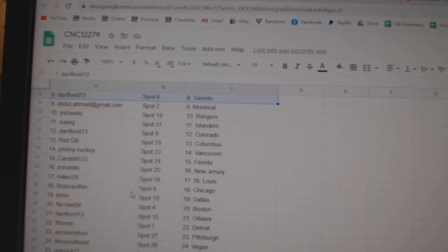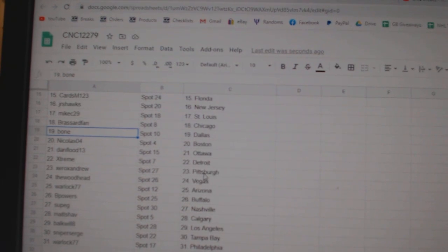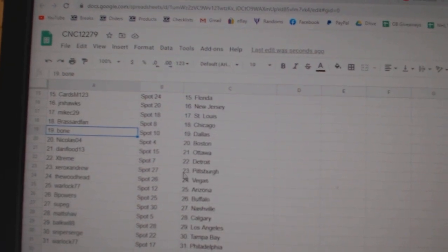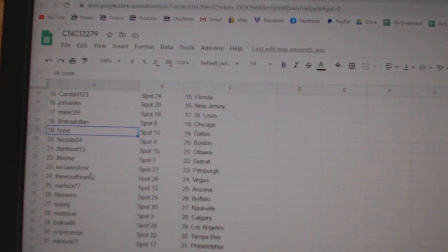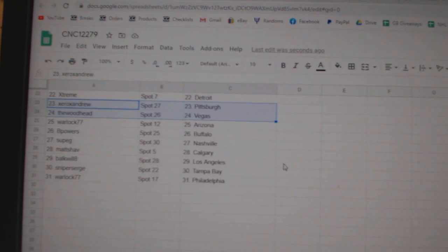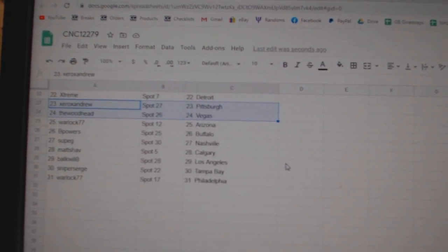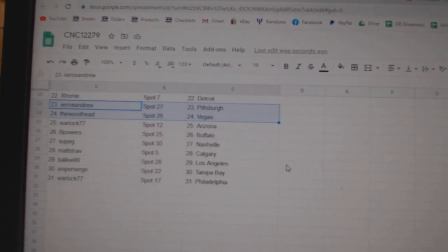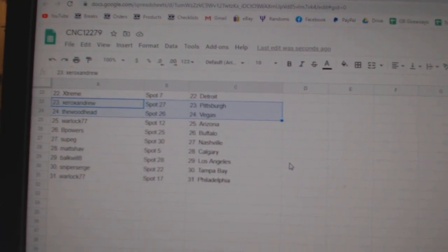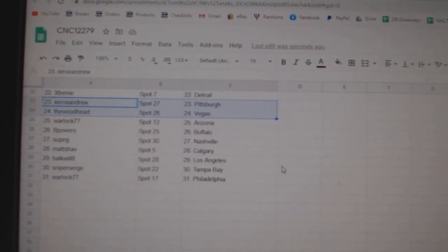Mike C, St. Louis, Broussard, Van, Chicago, Bone, Dallas, Nicholas, Boston, Dan Flood, Ottawa, Extreme, Detroit, Xerox, Pittsburgh, Woodhead, Vegas, Warlock, Arizona, B Powers, Buffalo, Supji, Nashville, Matchup, Calgary, Bulkwell, LA, Sniper Search Tampa, and Warlockville.